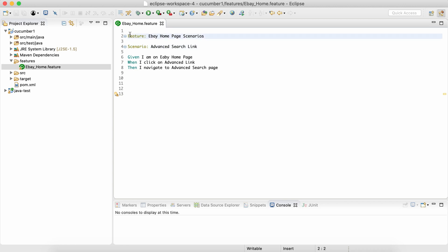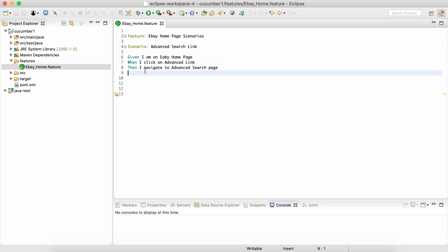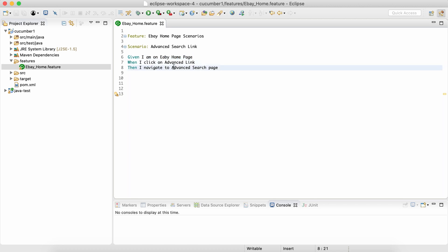This F should be uppercase, S uppercase - they are case sensitive, important. So this is how we write Gherkin scenarios. We'll write a lot of them as we proceed. In the next session we'll understand how we write step definitions for these Gherkin steps.